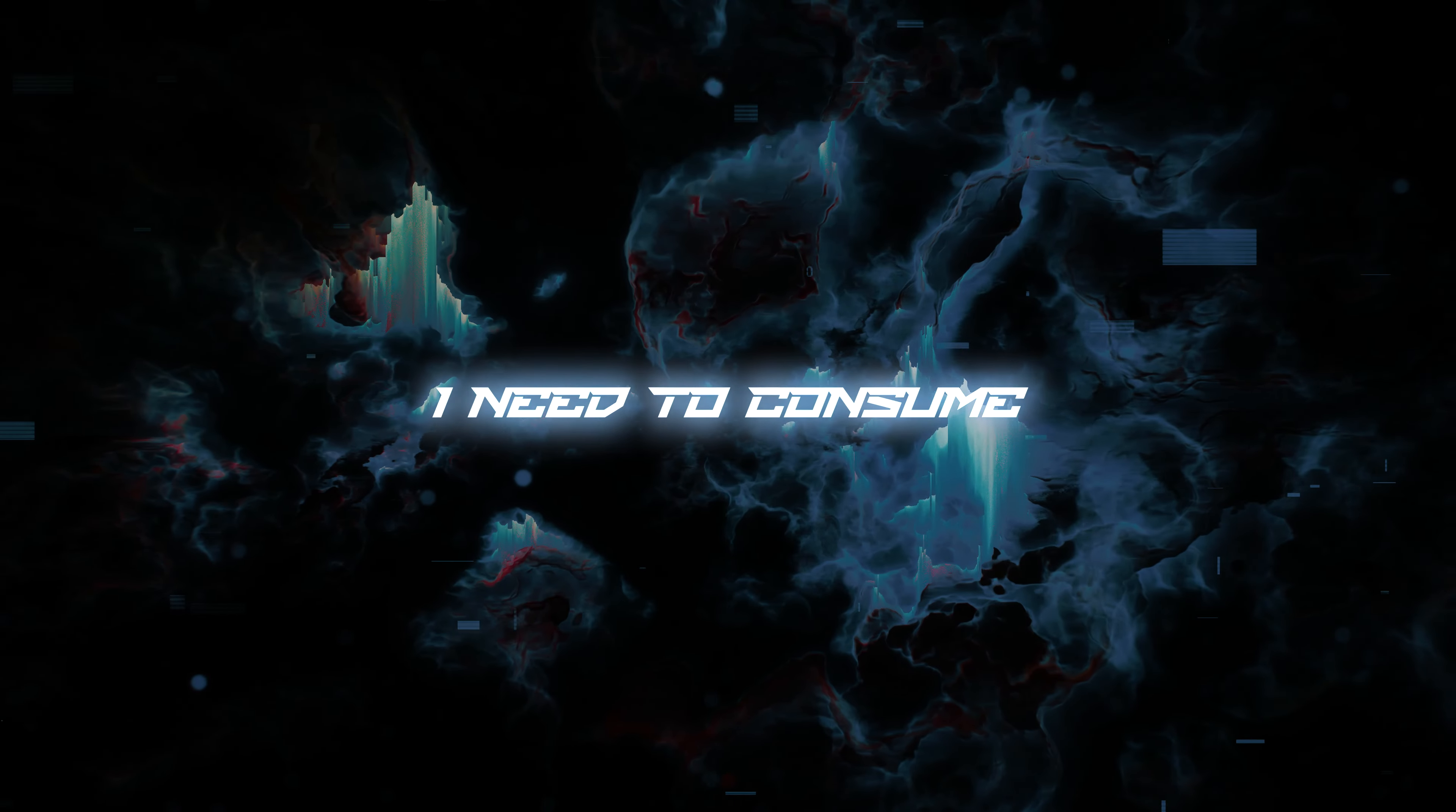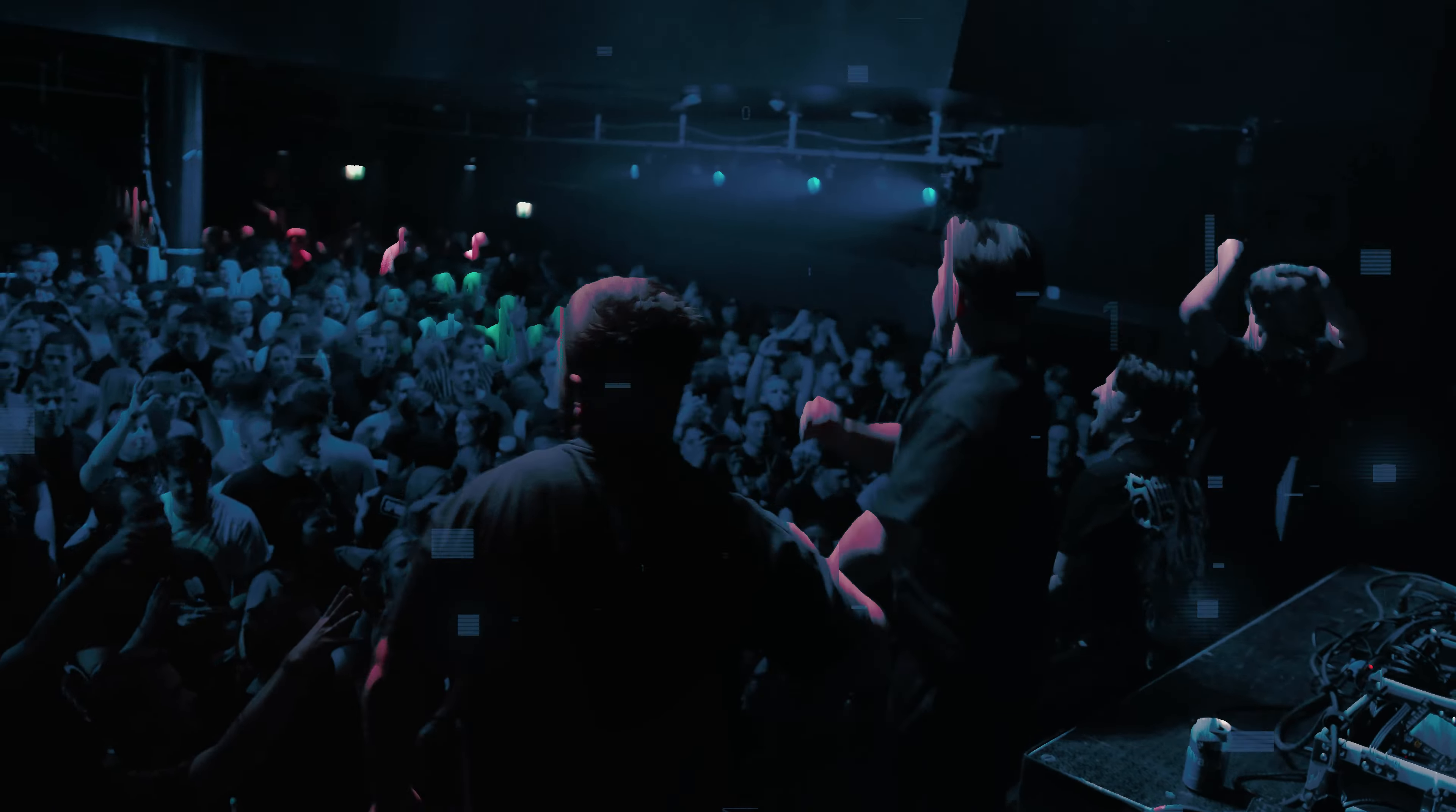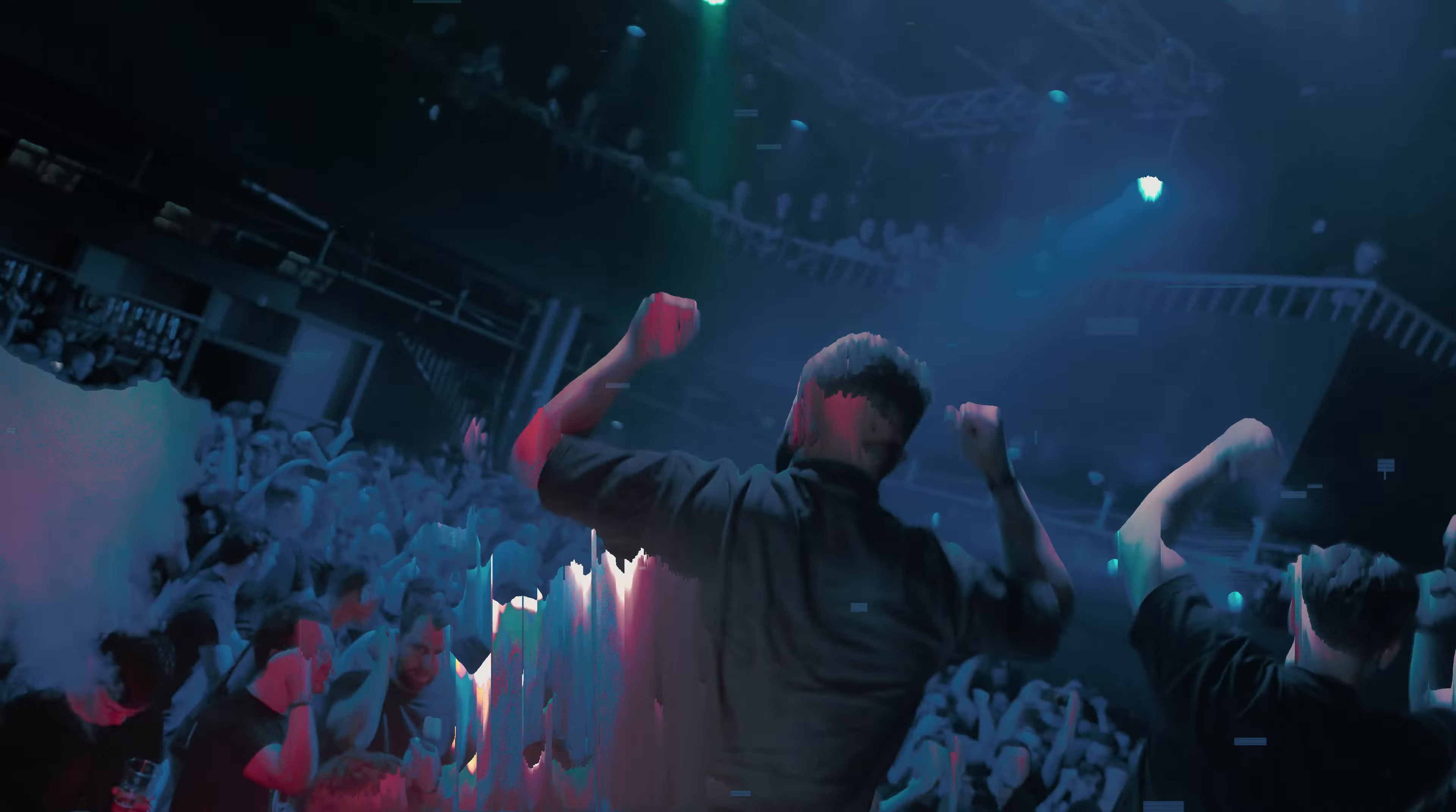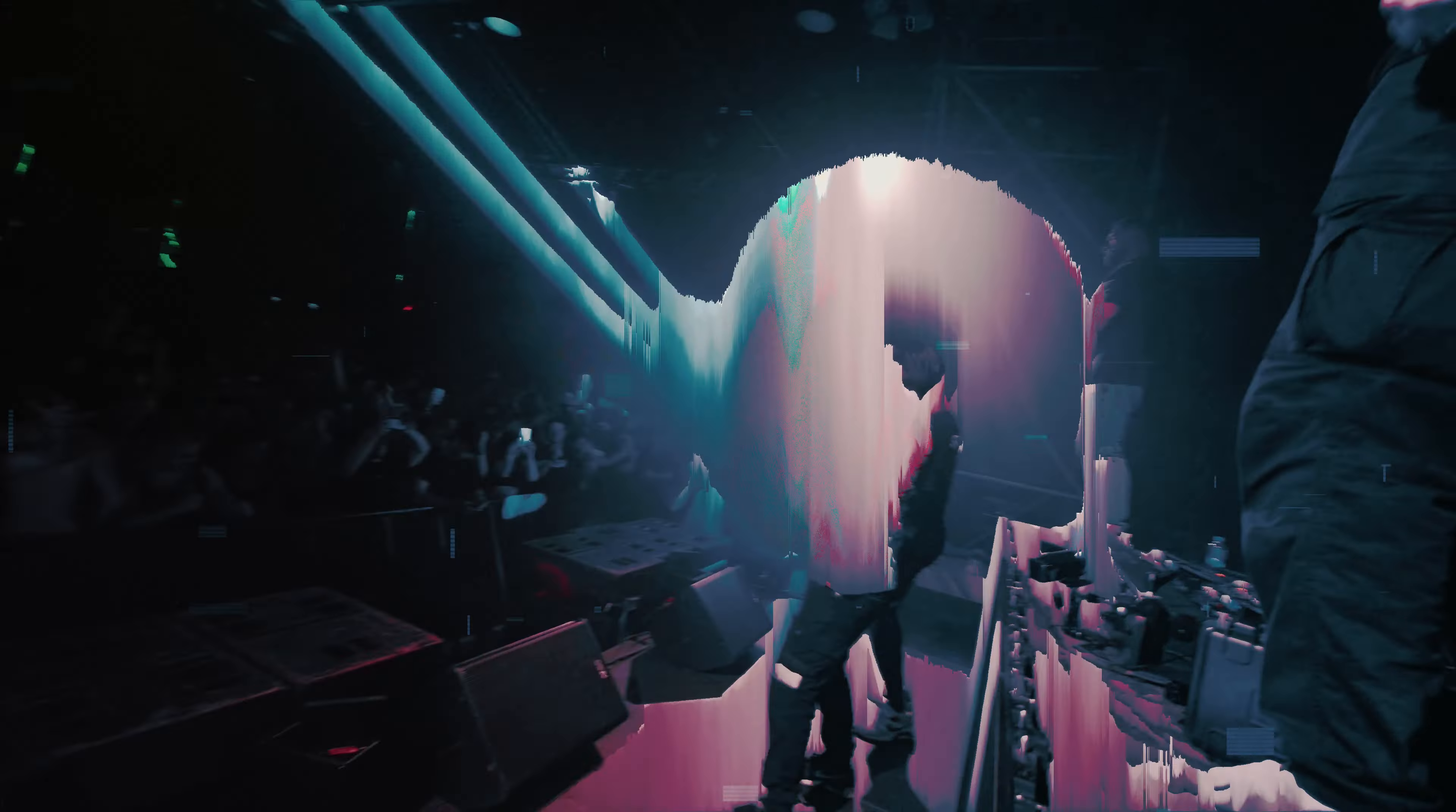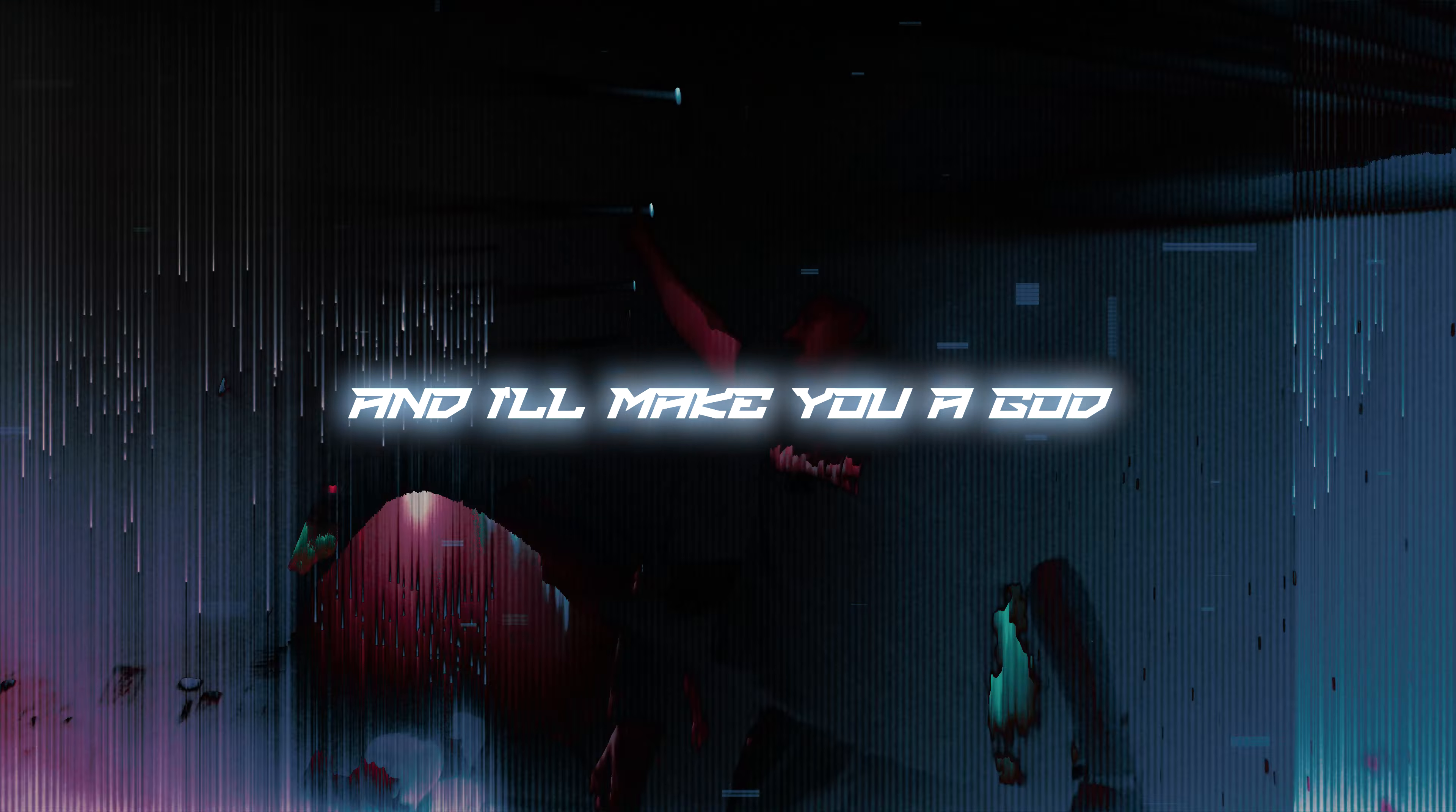I need to go through every fucking thing. I'll make you a god.